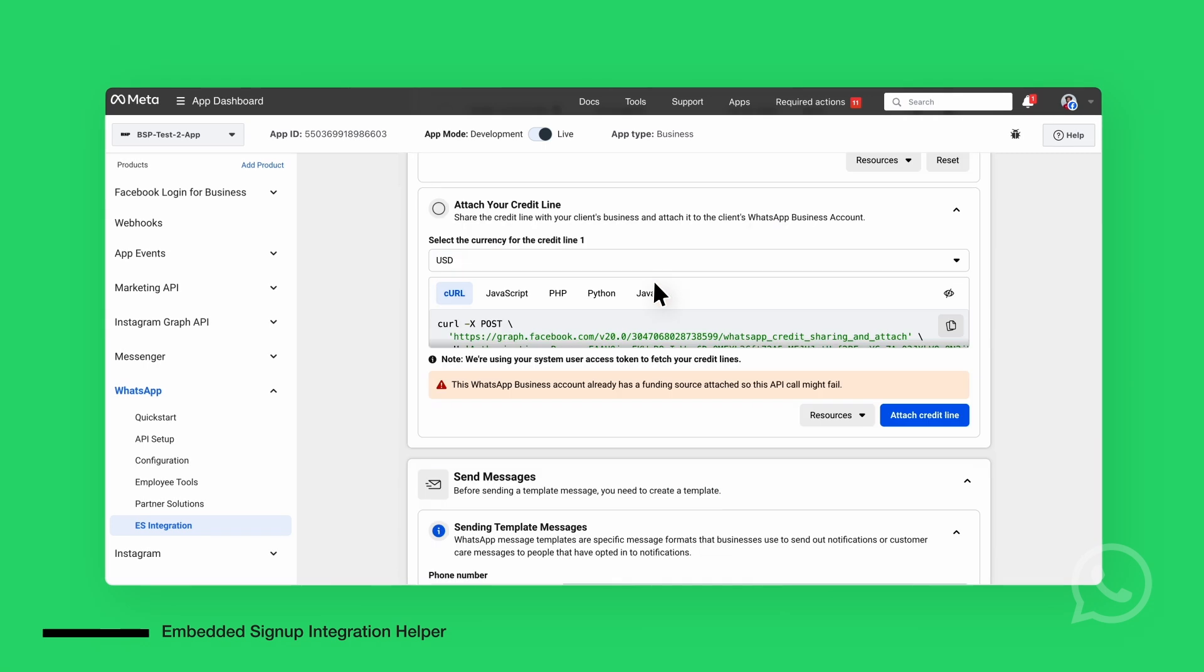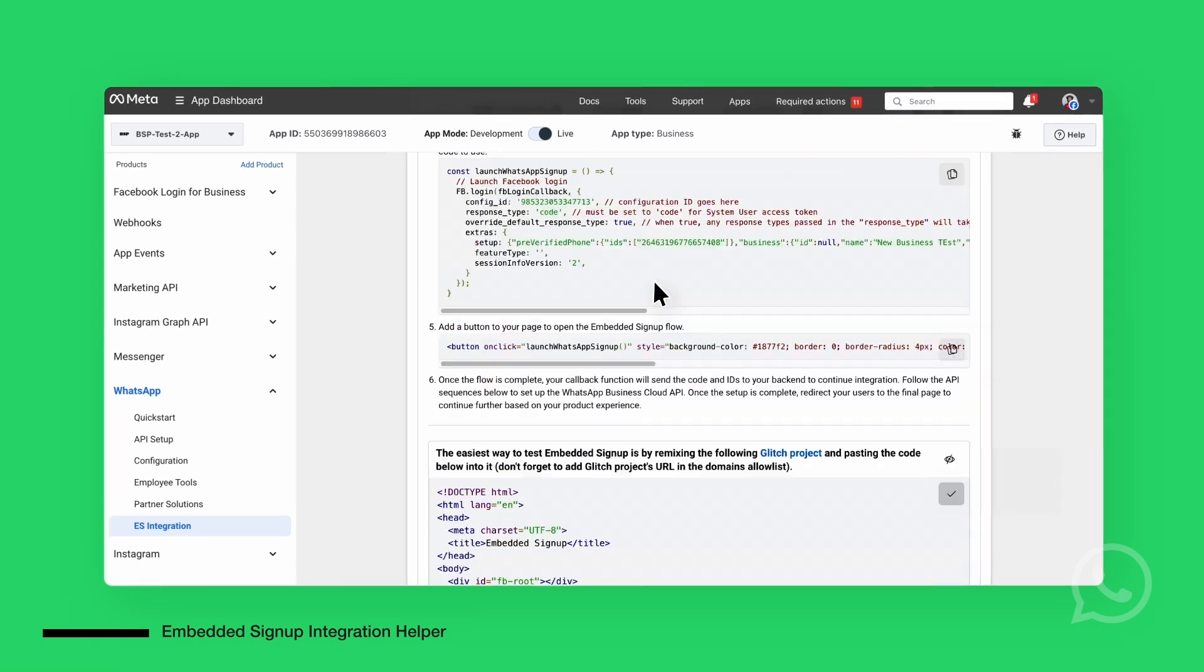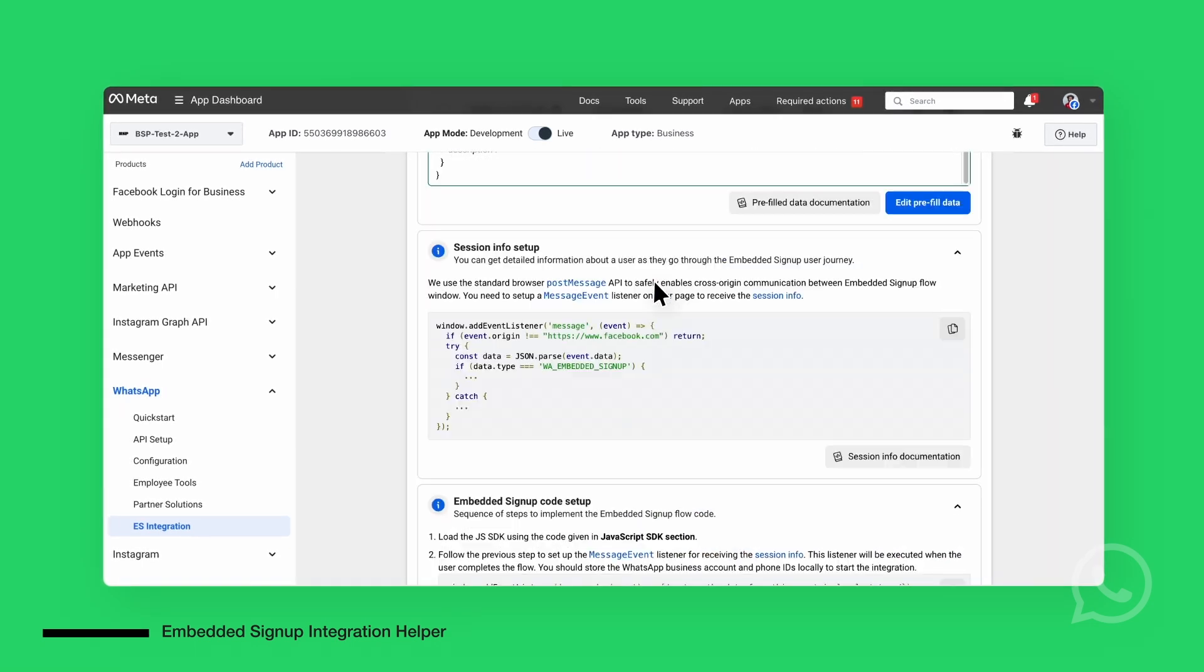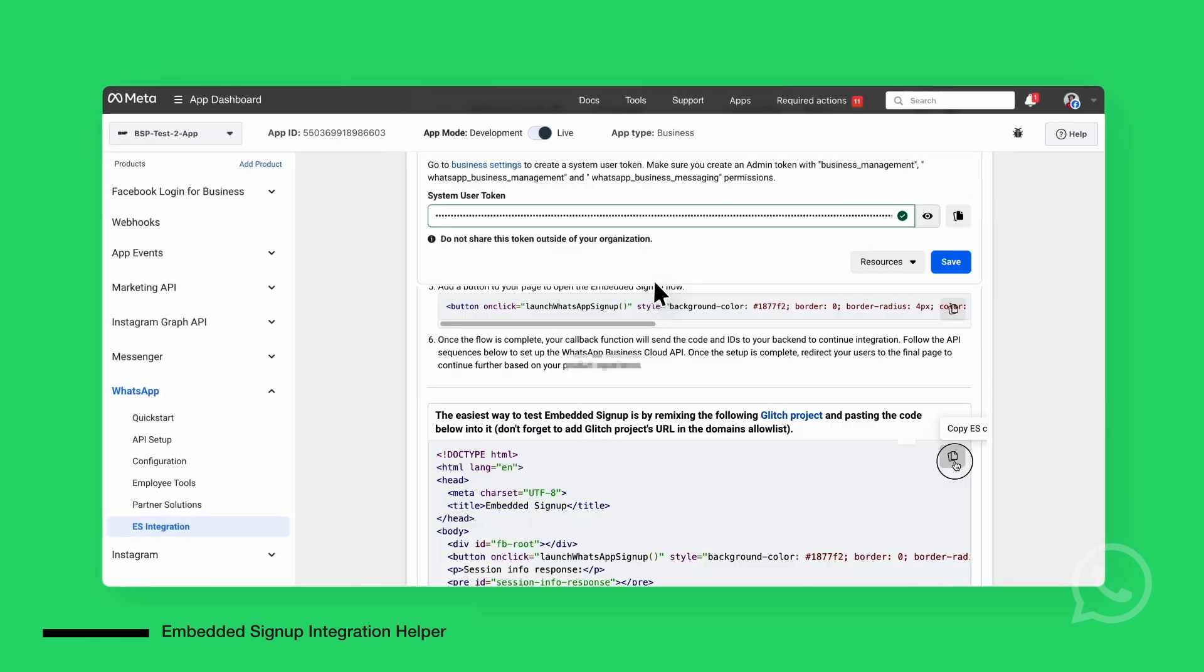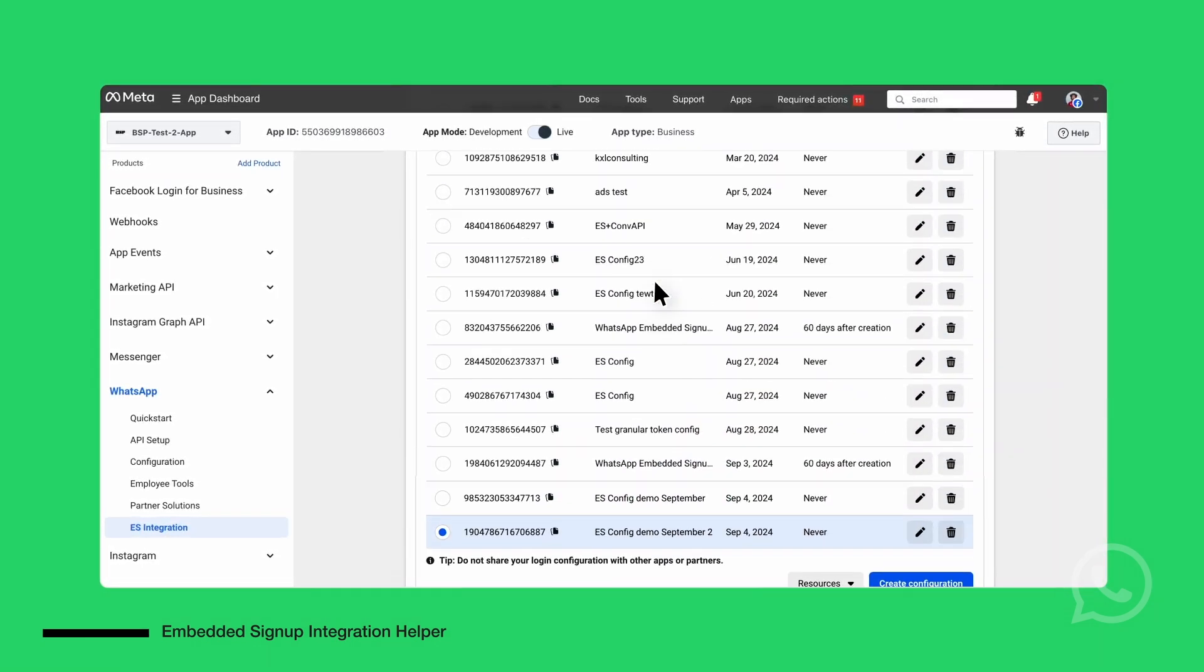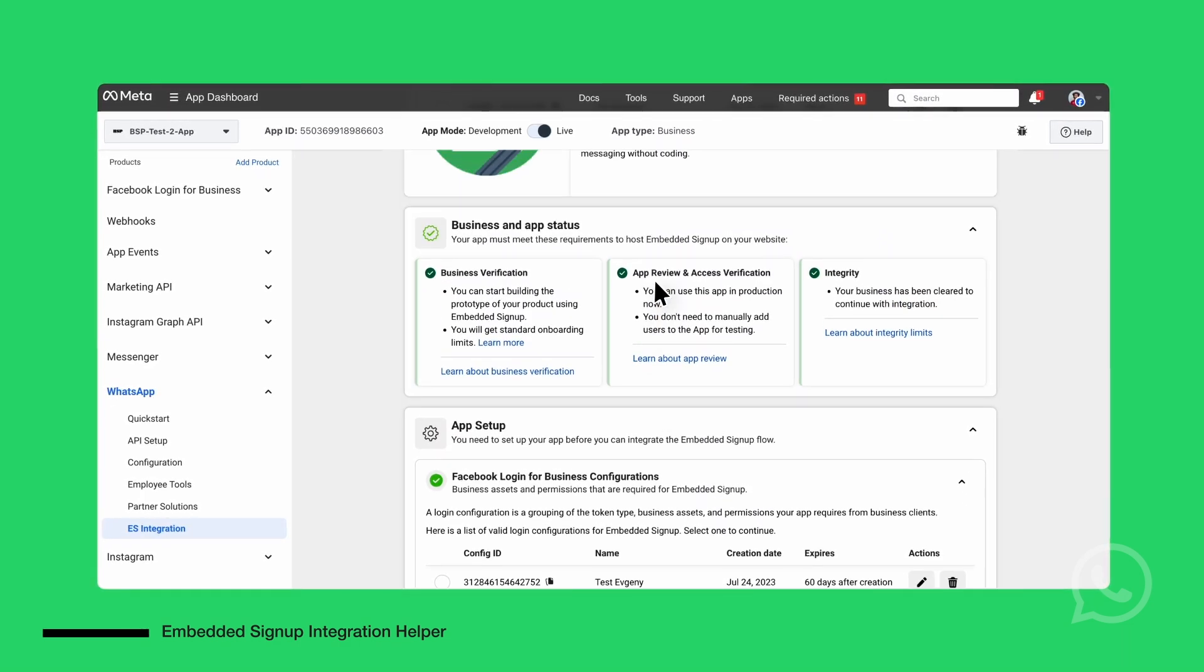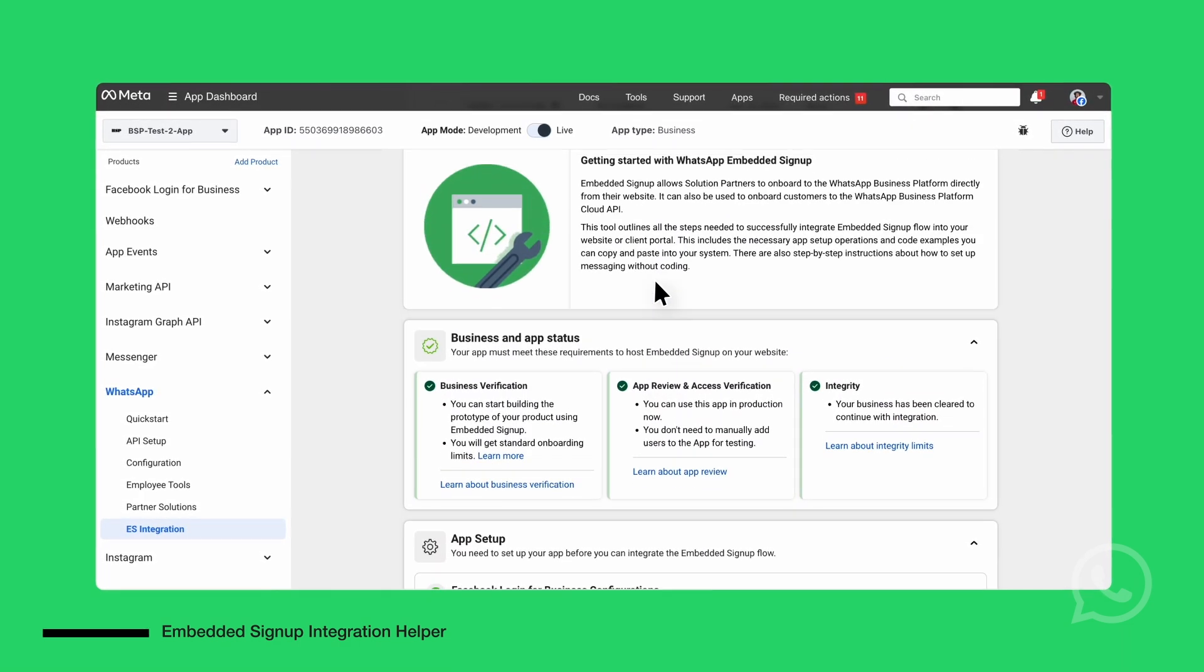That's it! You've successfully integrated WhatsApp's Embedded Signup using the Embedded Signup Integration helper. If you followed along, your app is now ready to send messages through WhatsApp business. Thank you for watching!